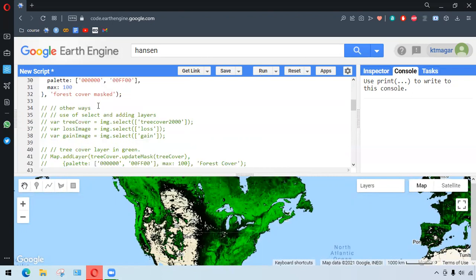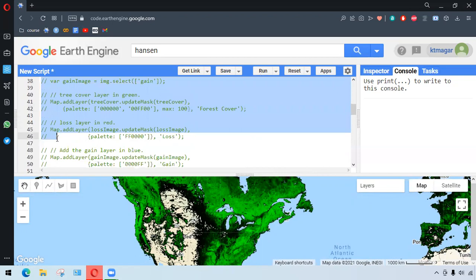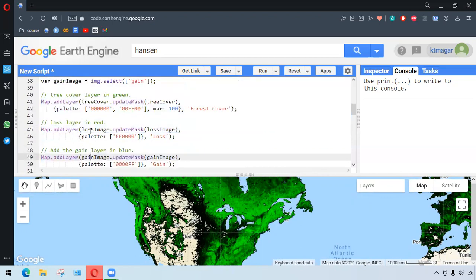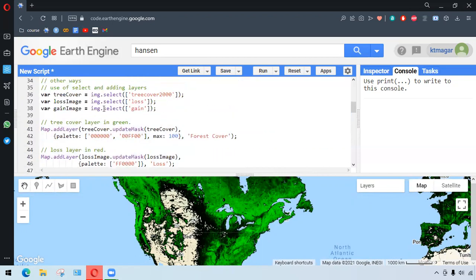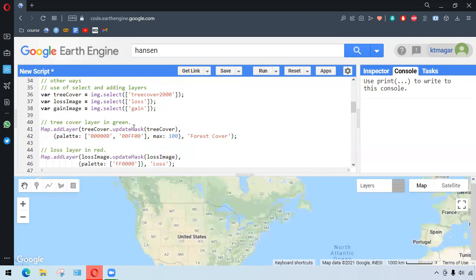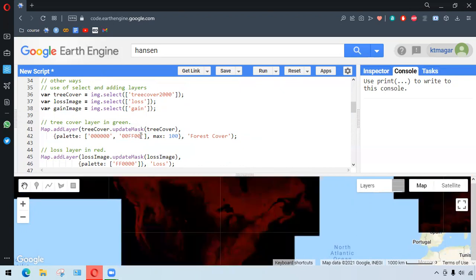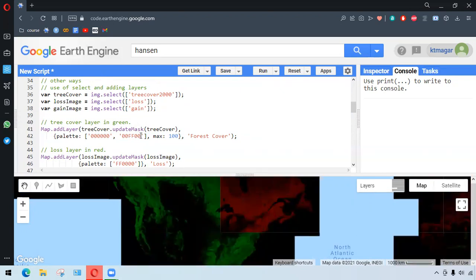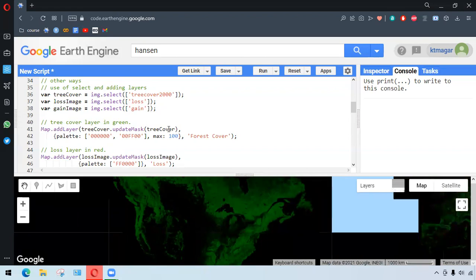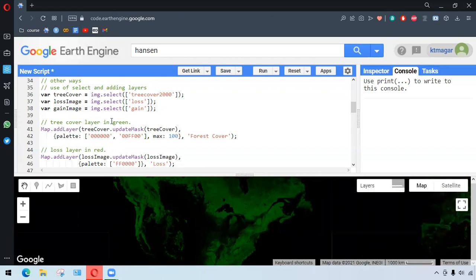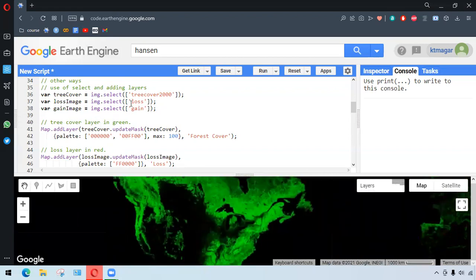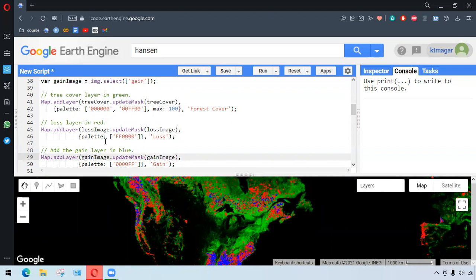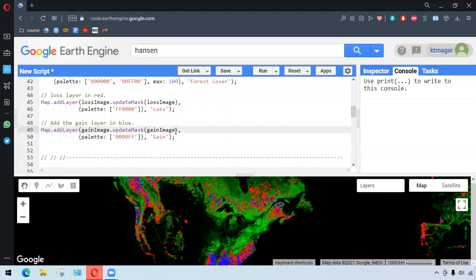So we also have a similar process, but this time what we're doing is we want to select the bands, and each band is added as layer. So it is the same thing, it appears as the overlapping of the different layers. And in each layer we have the tree cover, we have the loss image, and we have the gain. We are adding the three different layers, and the overlay does the similar way as we did before.